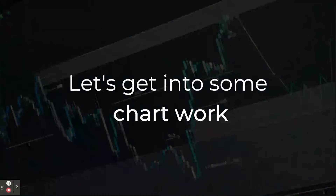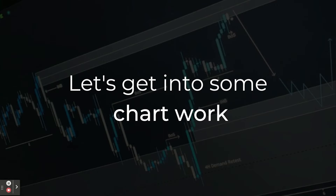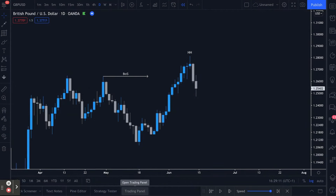You can use the same methods across all time frames with essentially the same level of accuracy and the same results. First, we're going to use an example on the daily chart — this is GBPUSD — and I'll show you how the methods I use with market structure, order flow, imbalances, and supply and demand can find a profitable trade. Then I'll show you on the 15-minute and the one-minute time frames the exact same setups working out in just the same manner.